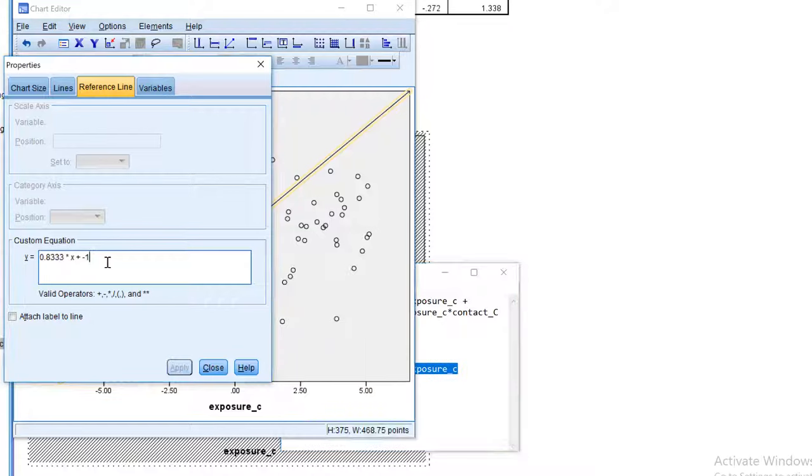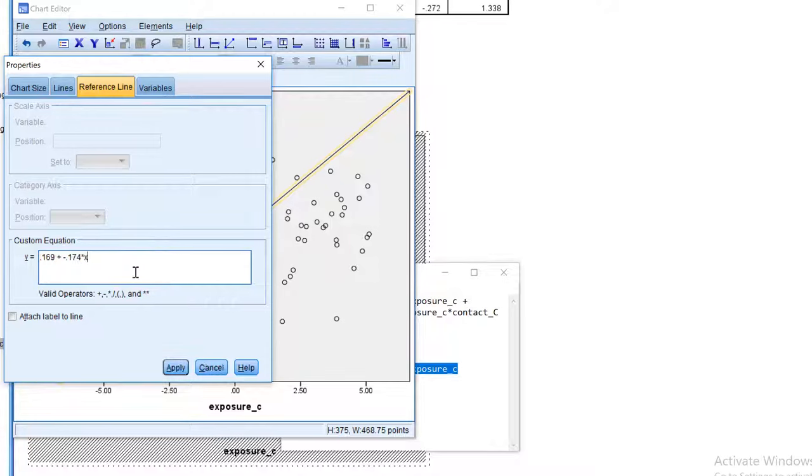We will paste it here, and then replace exposure by x. Apply.